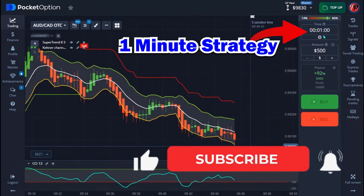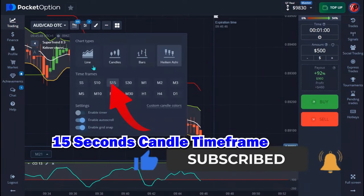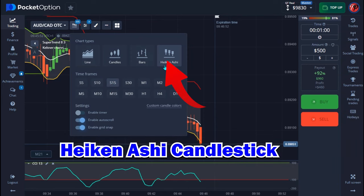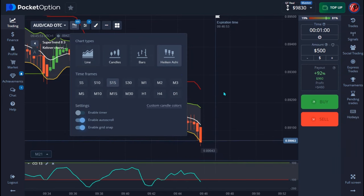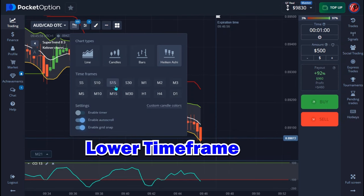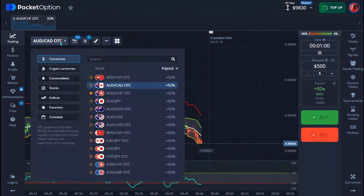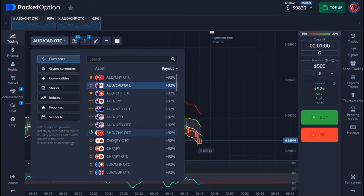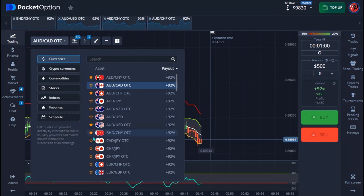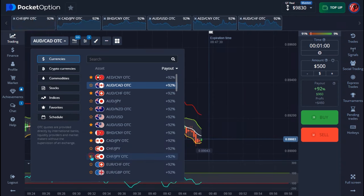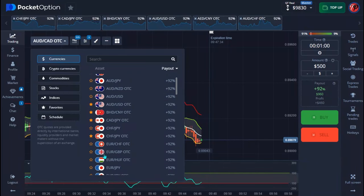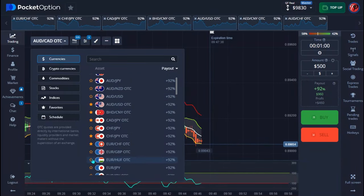This strategy is a one-minute strategy and I'm using a 15-second timeframe. I'm also using it with Heikin Ashi candlesticks — do not forget that. The strategy works better on a lower timeframe, so I'm using it on 15 seconds. Right now I'm going to put up my currency pair. I'm using this on the OTC market, but it actually works with a regular market too — it works better on OTC though. It's actually an OTC strategy.